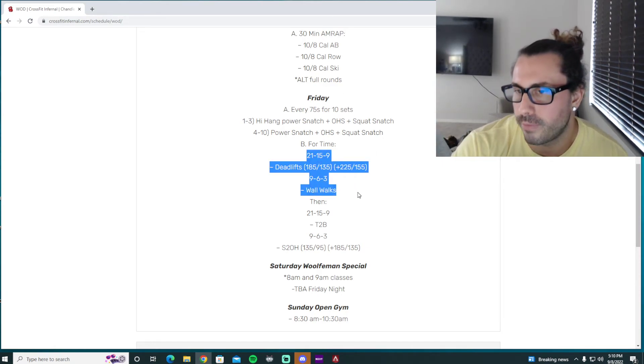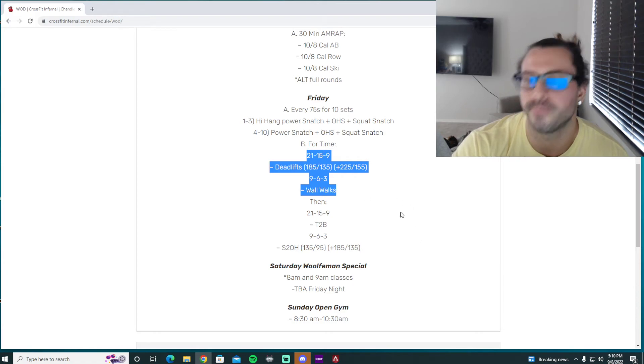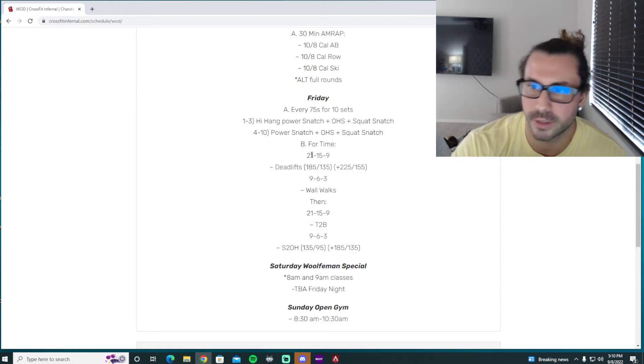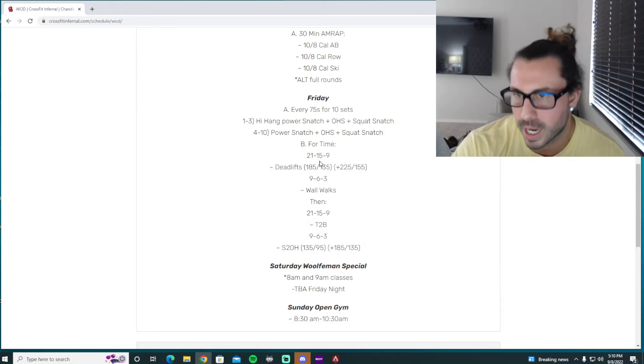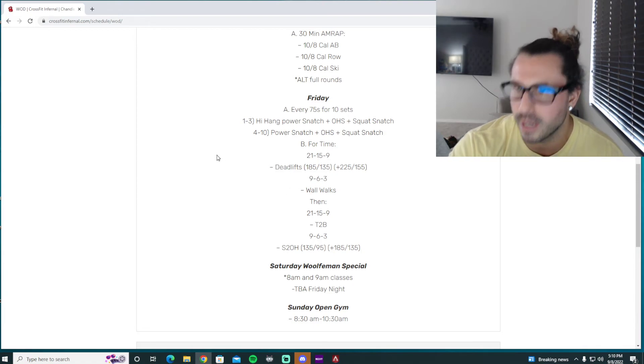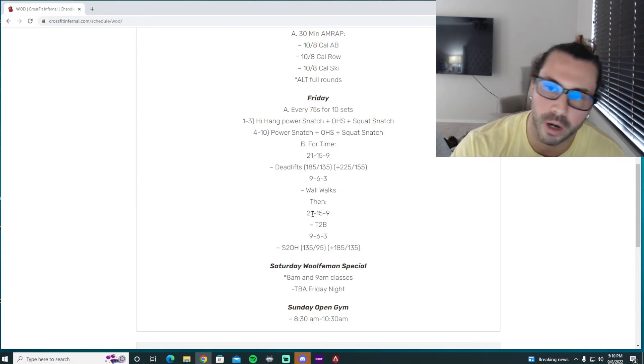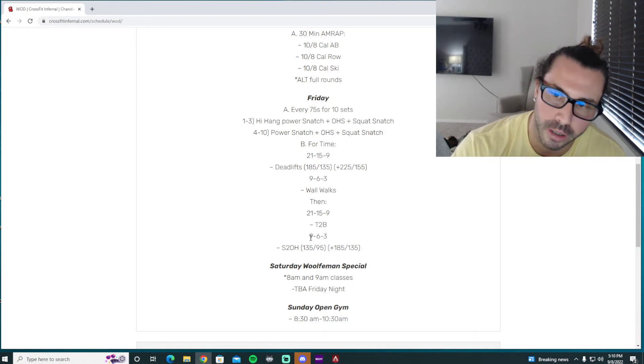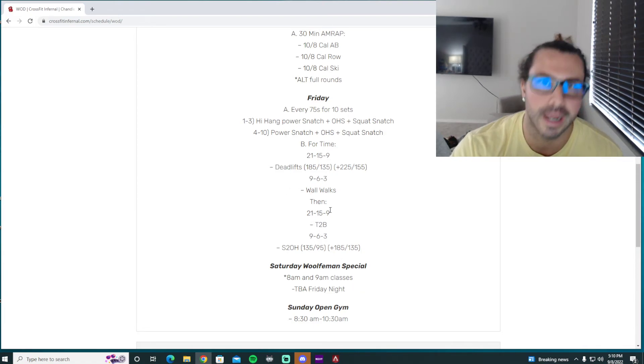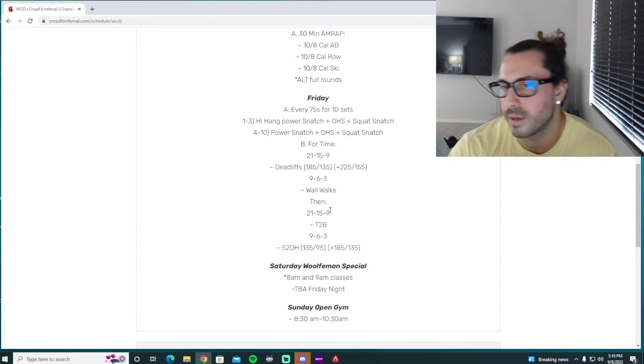So just so we're on the same page again, you complete all of this first, and then you move on to all of this. So 21 deadlifts, 9-15-6-9-3, then move on to toe-to-bar, 21-9-15-6-9-3, okay?